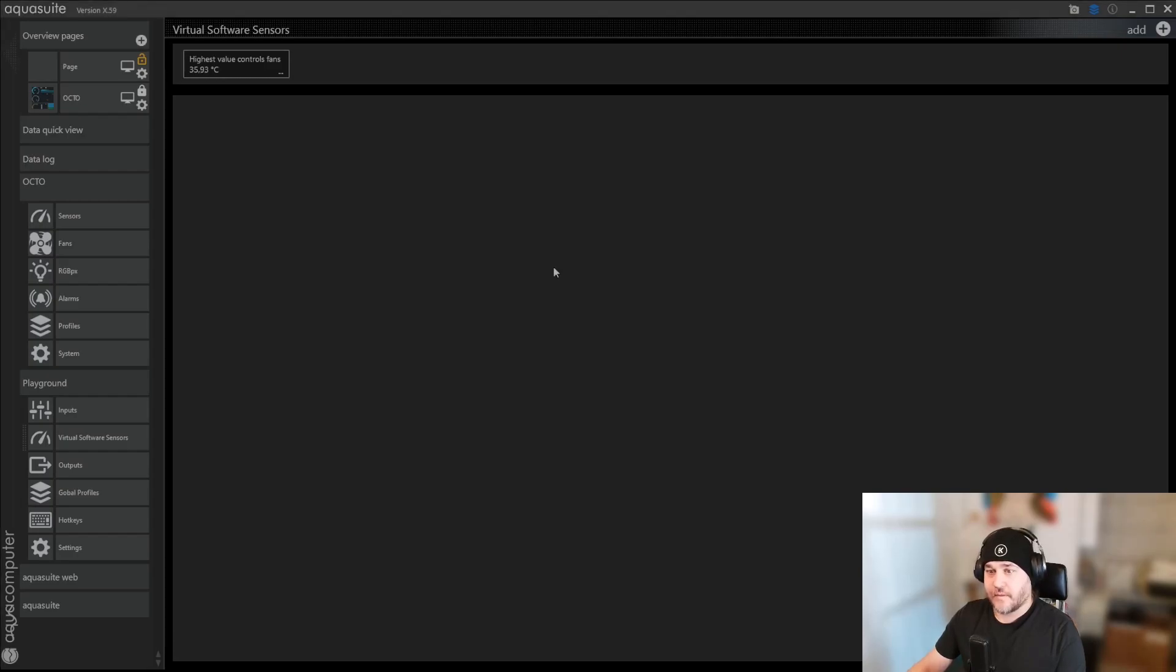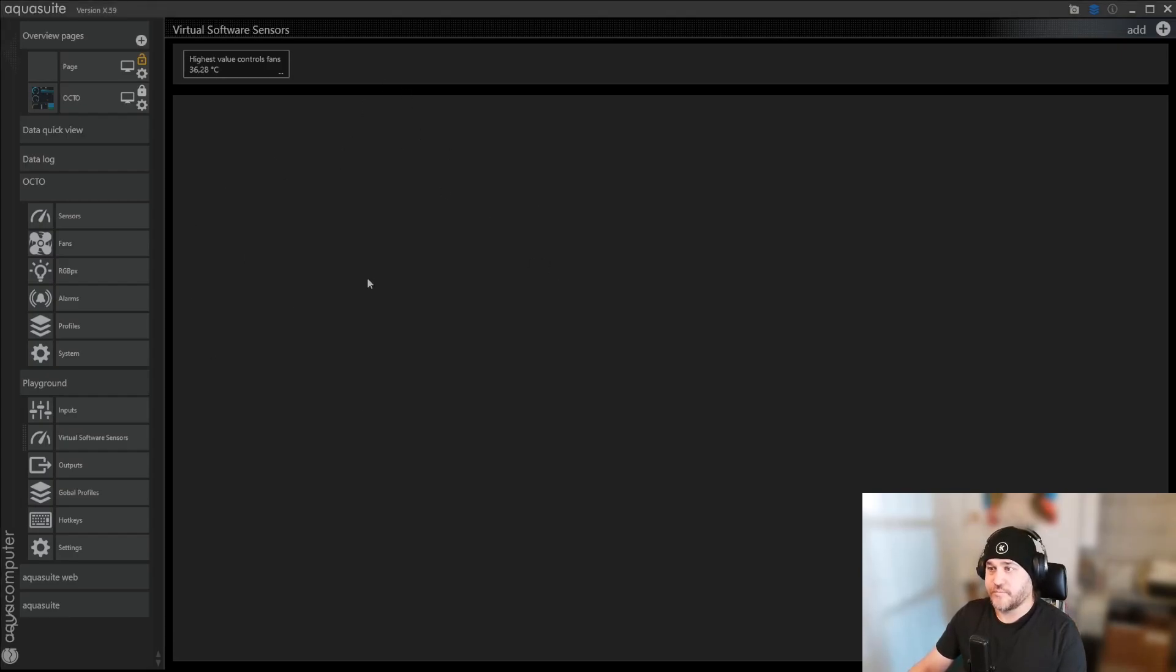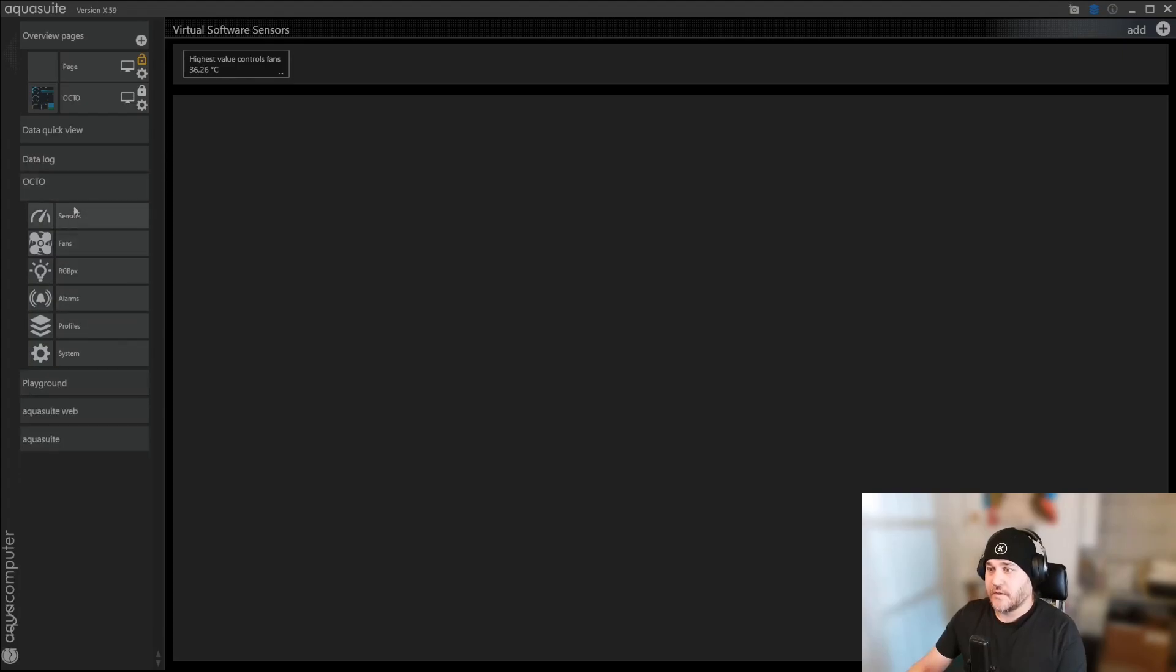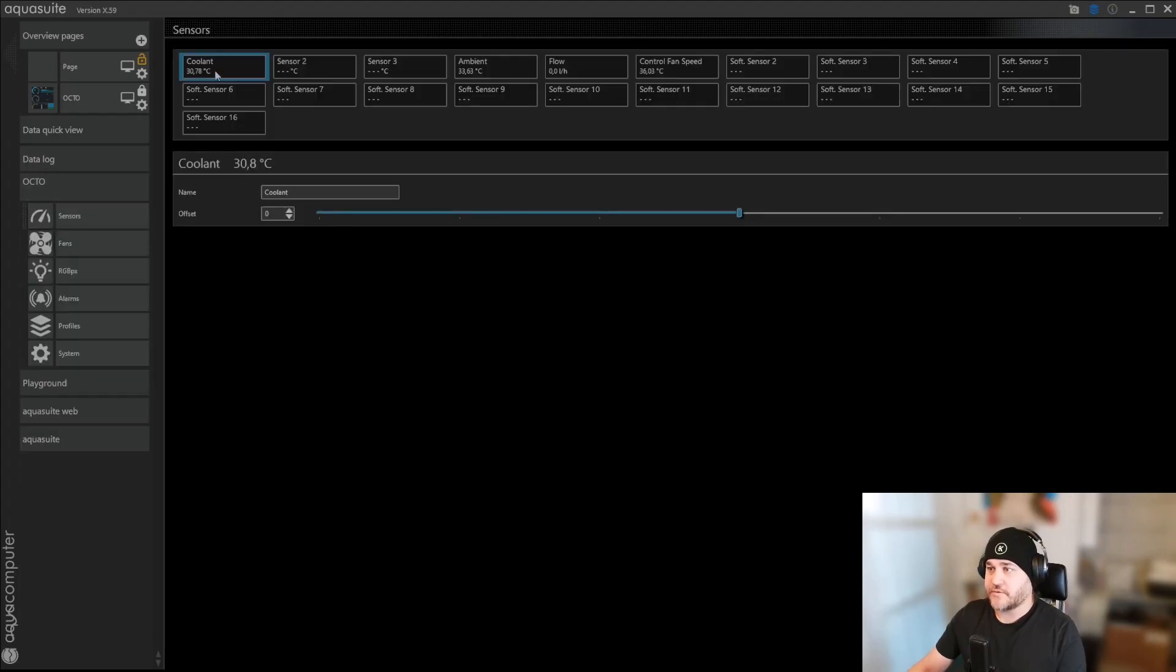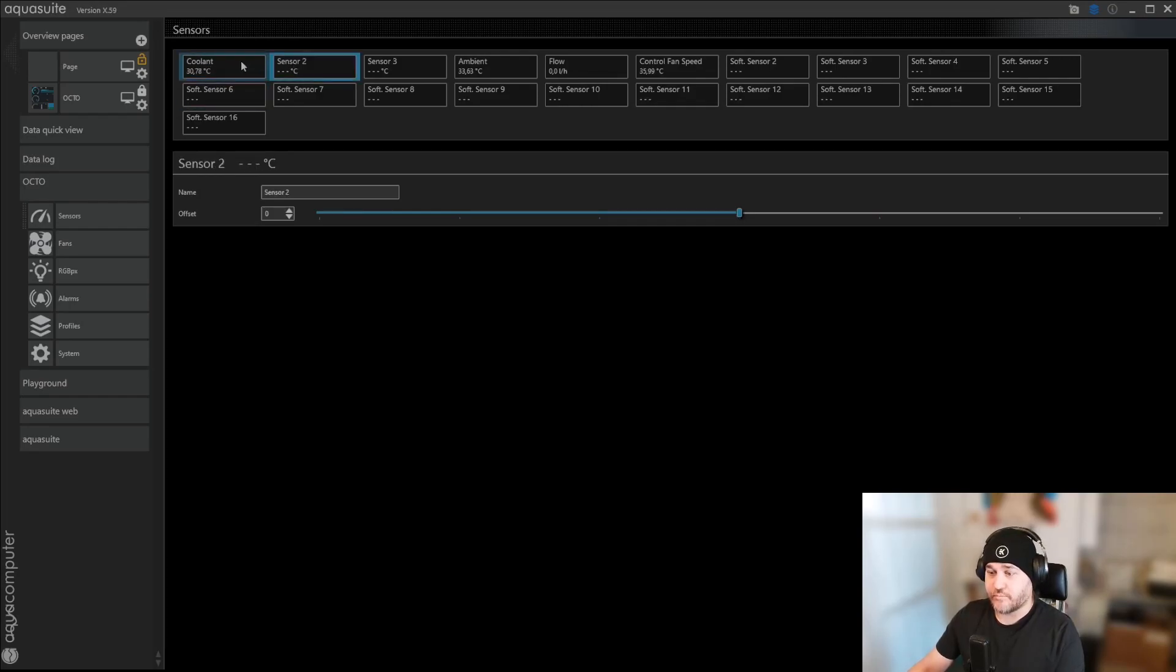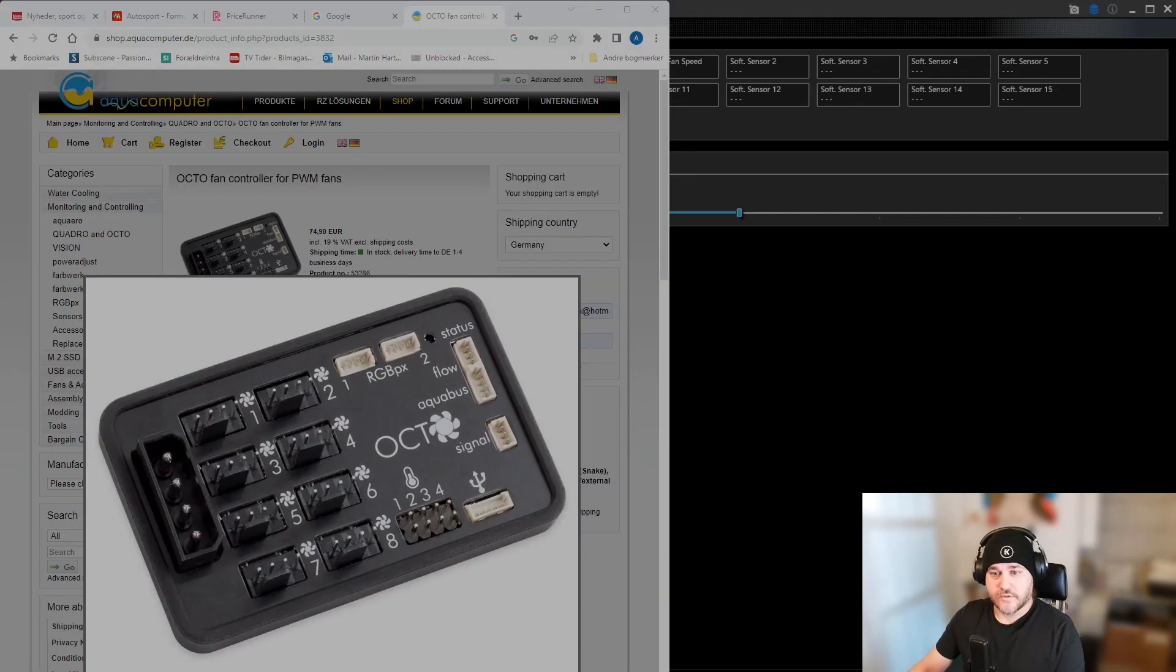First, let's bring it up here. When we first open the Aqua Suite, it's going to look like this, and then you can click on your sensors. I've named my sensor Coolant because I know what I plugged it into. We can take a look at the Octo.